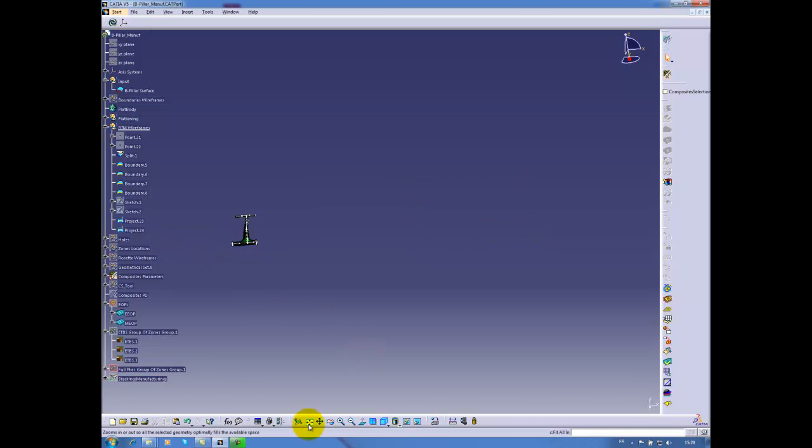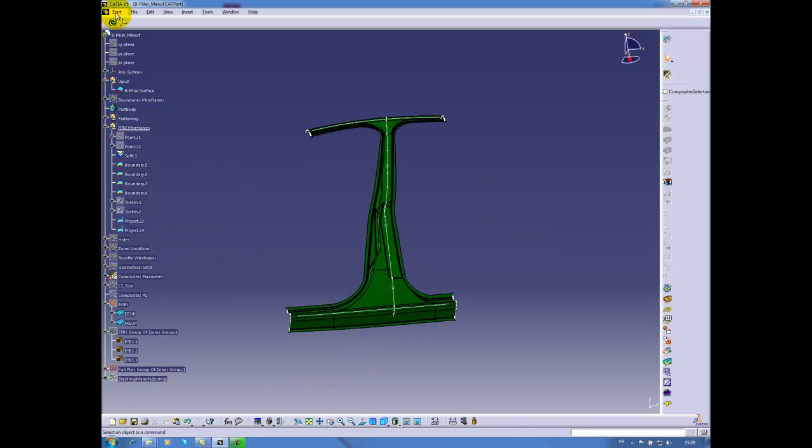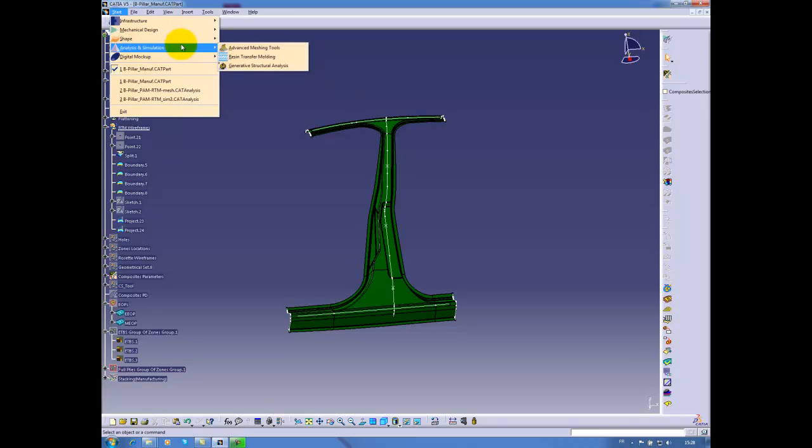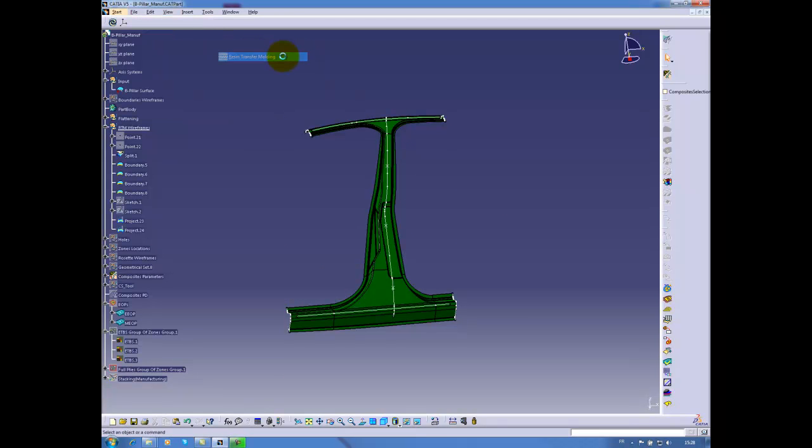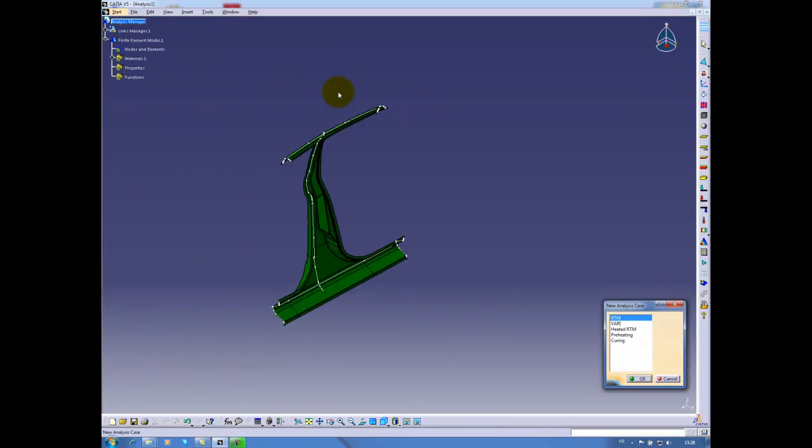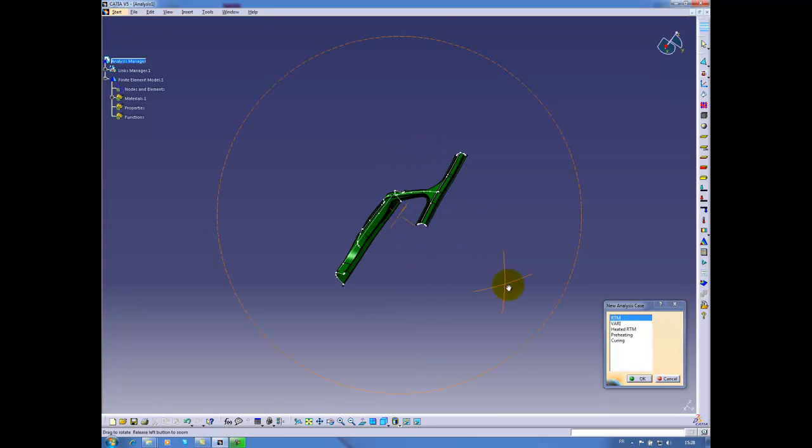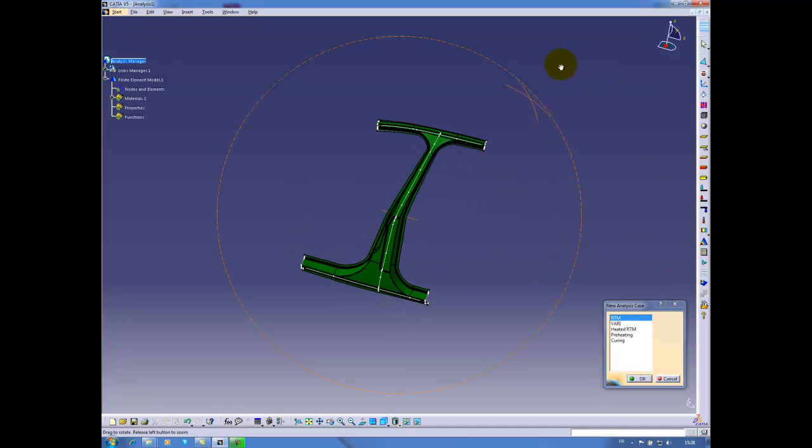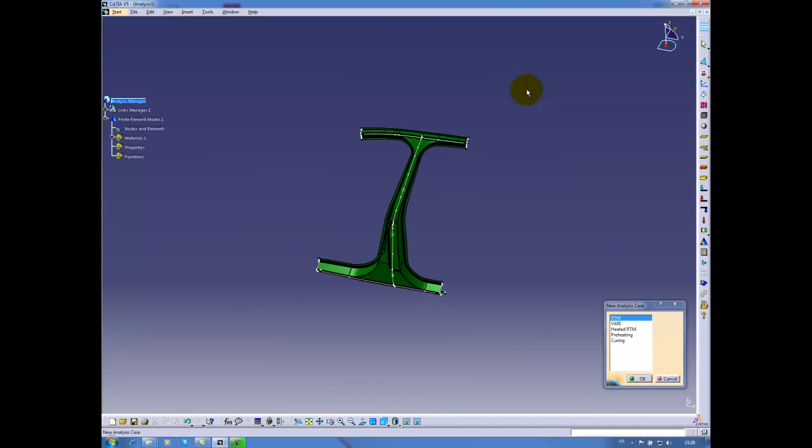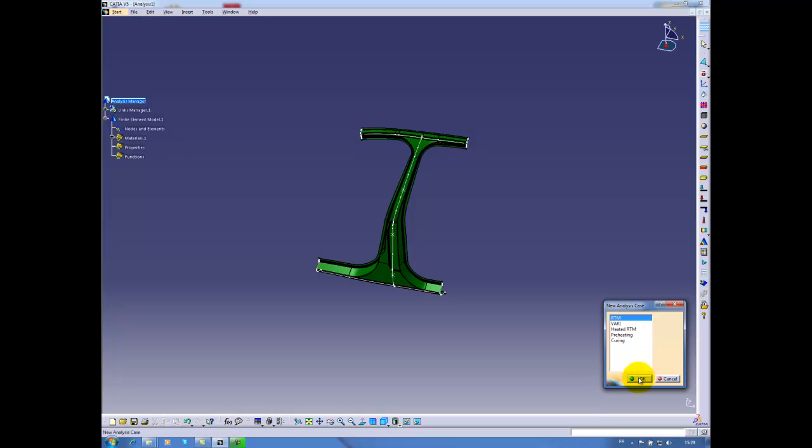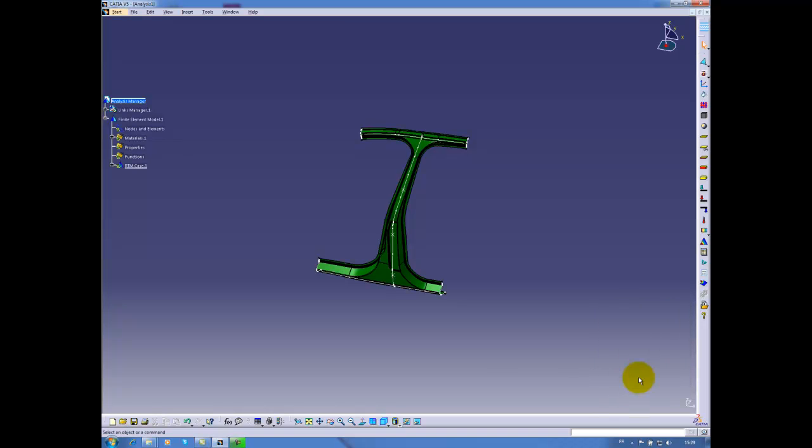For RTM simulation, we will switch to the RTM workbench in analysis and simulation, resin transfer molding. We can see here different analysis types: vacuum assist resin infusion, heated RTM, pre-heating simulation with no injection, and curing analysis. In our case we will focus on the RTM analysis.